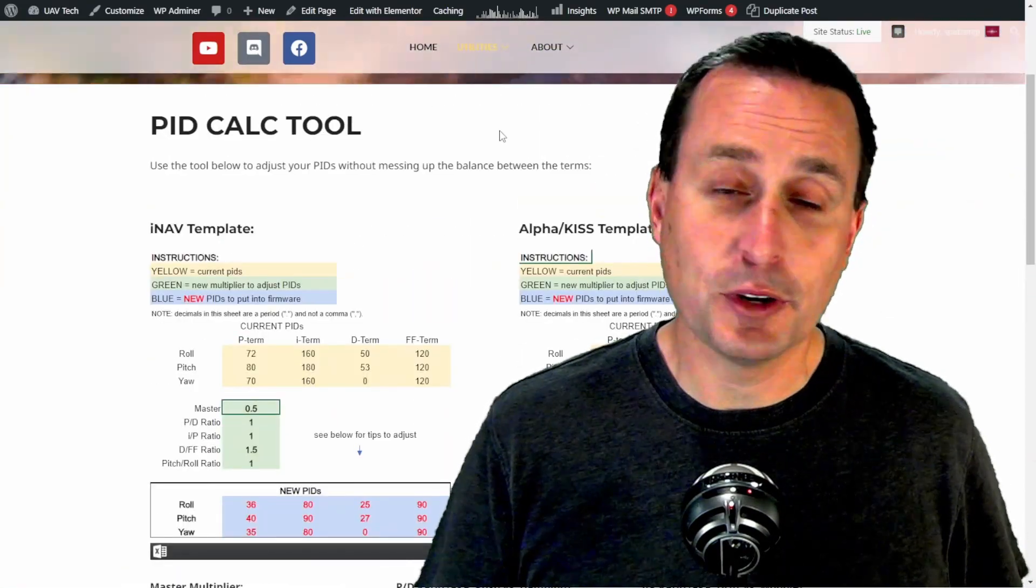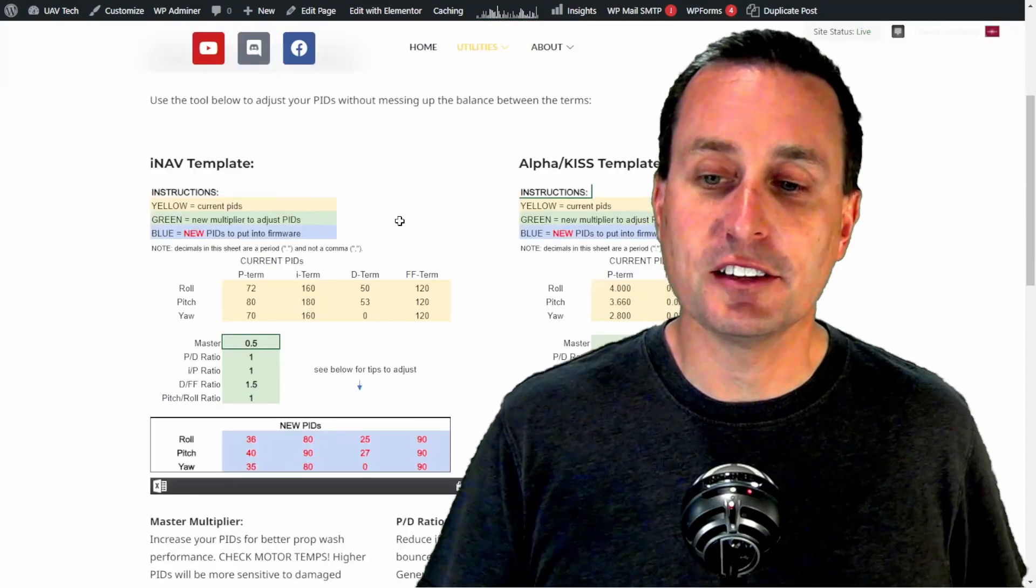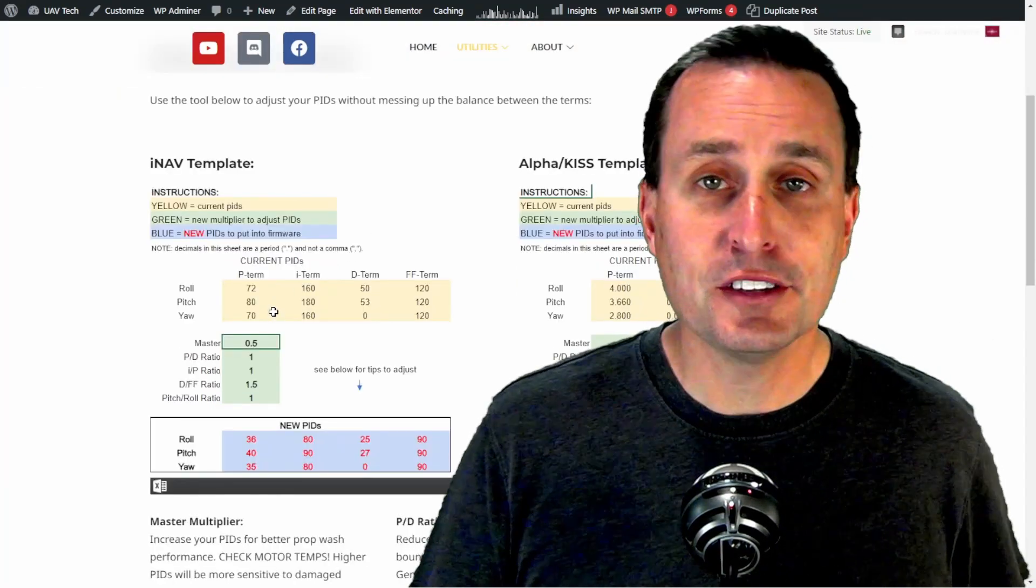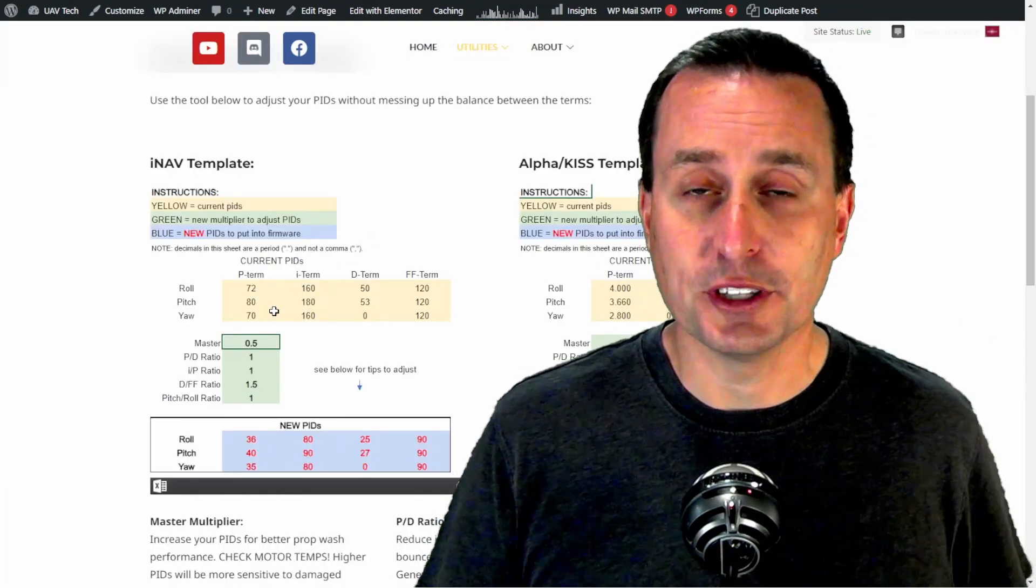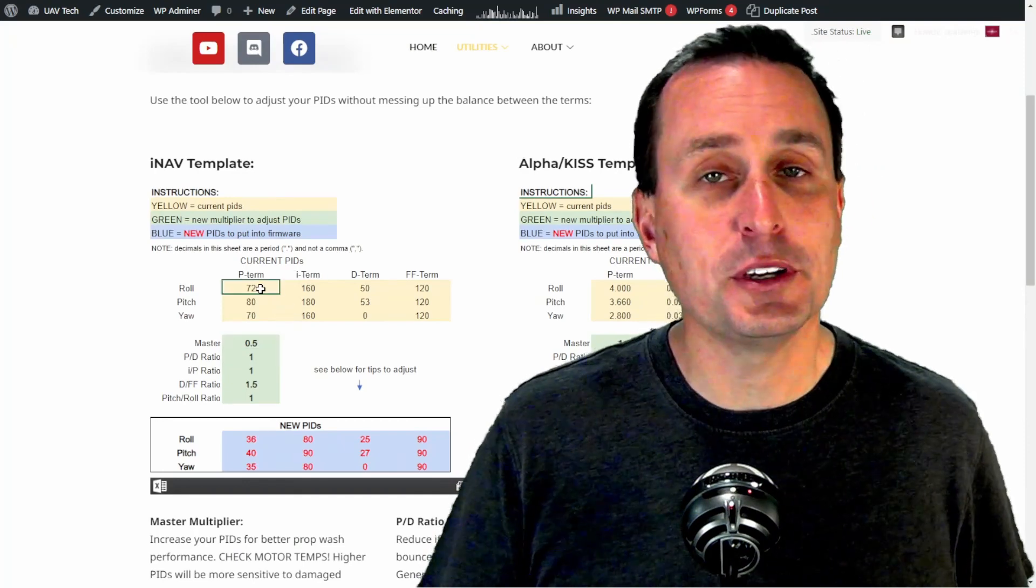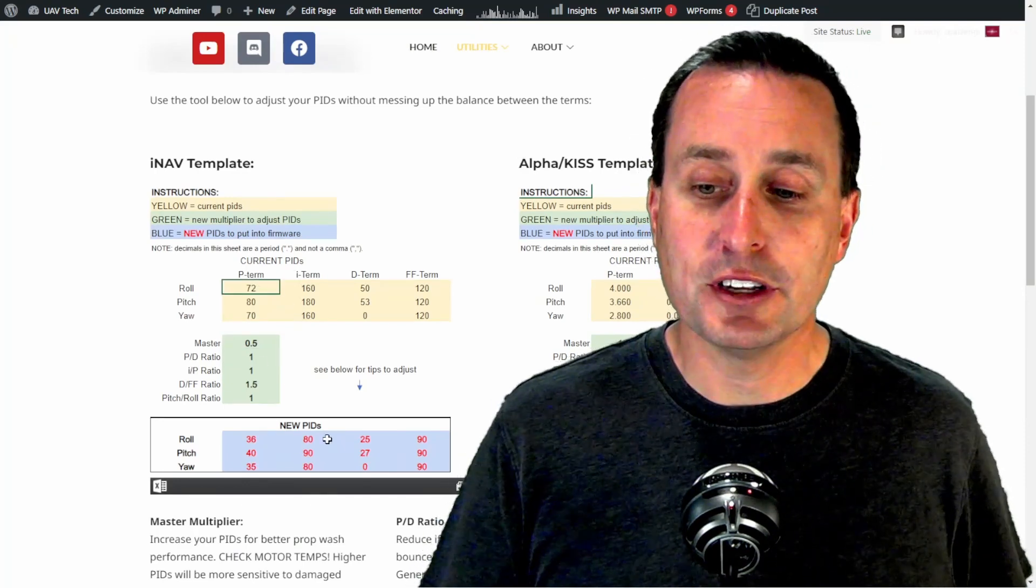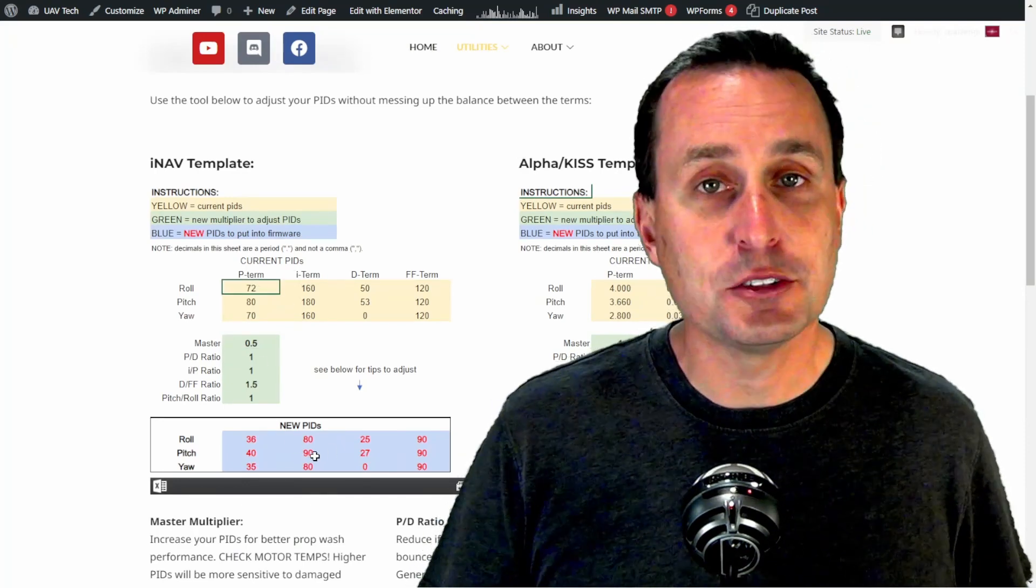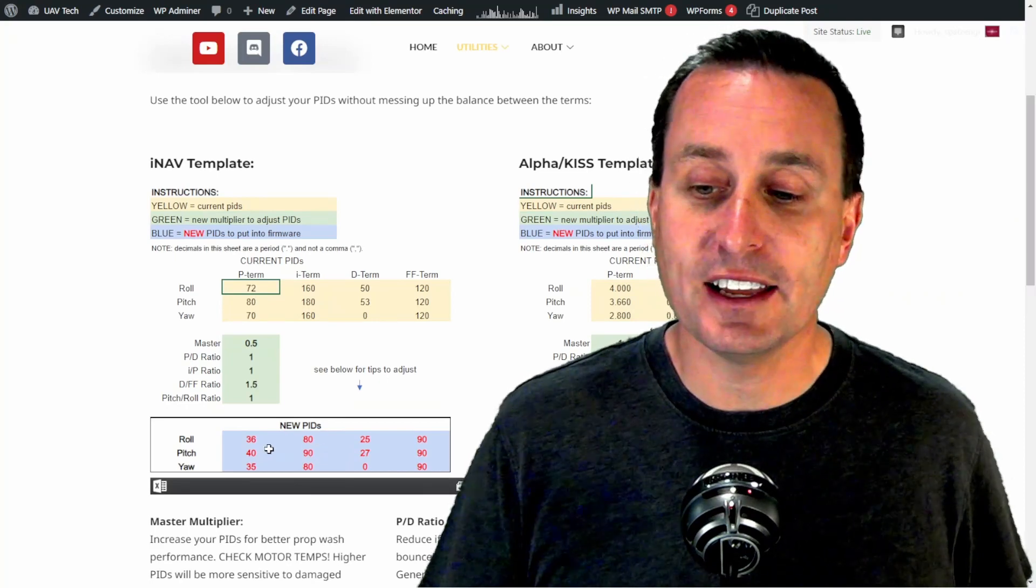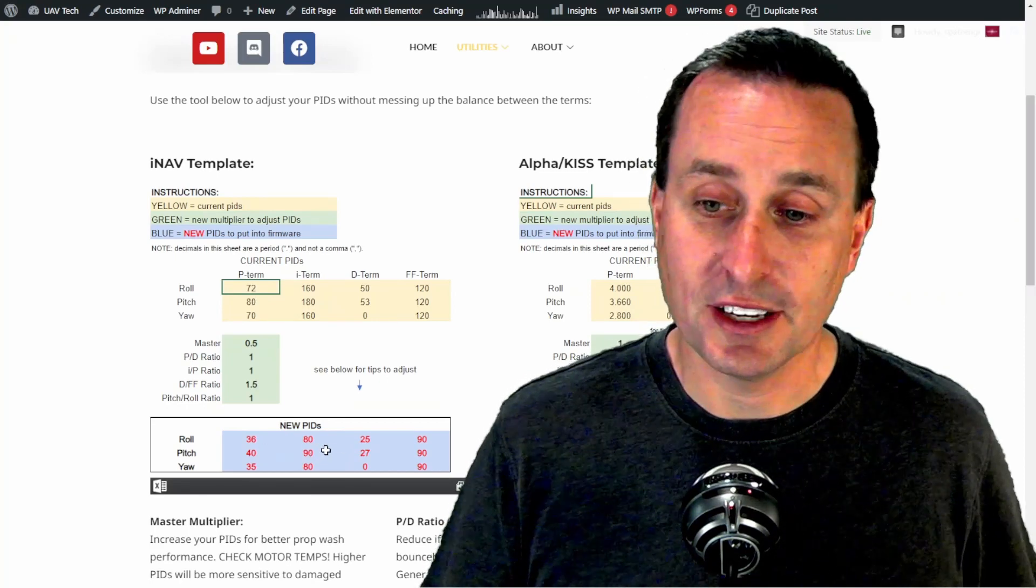Now this is available for everybody, there's no patron access on this one, and this is a PID converter tool that you can use. So with this, you can put in your Betaflight PIDs up top here, and that will convert them down to what you'd want to put into iNav, at least for the PIDs portion.